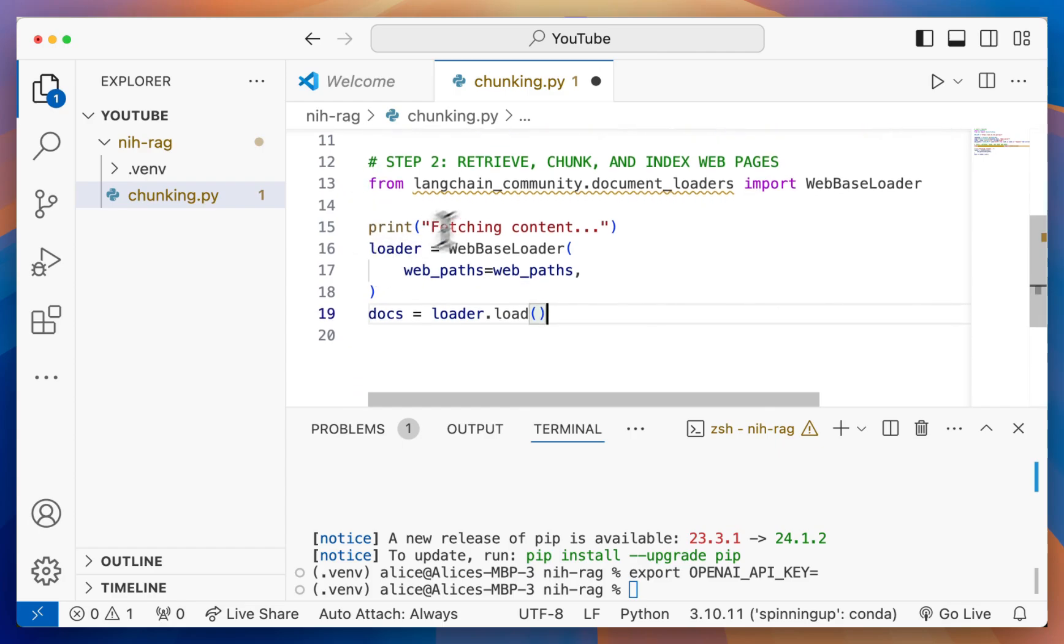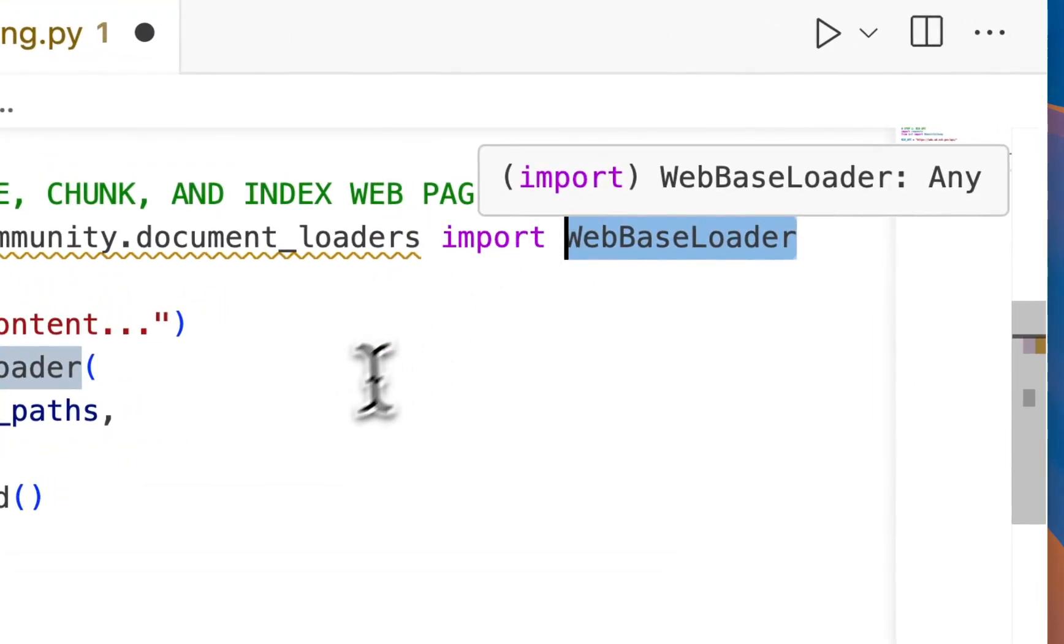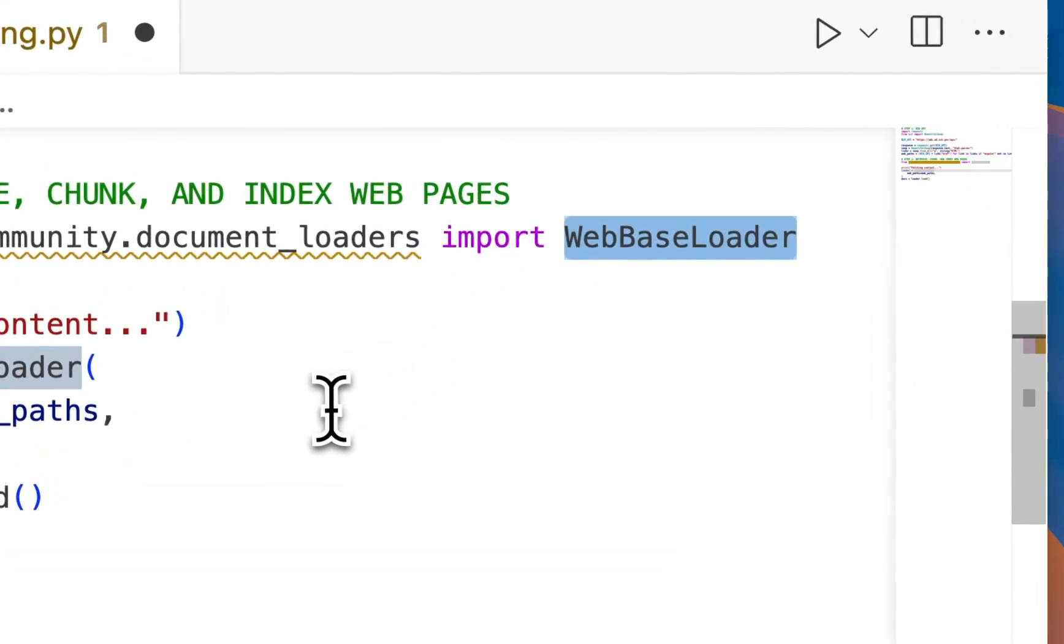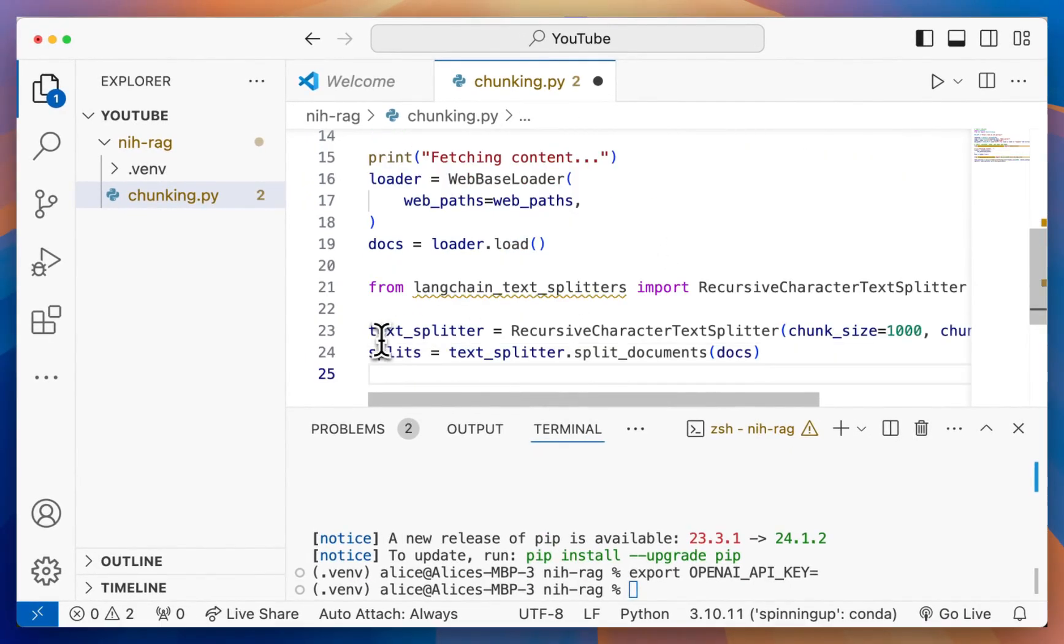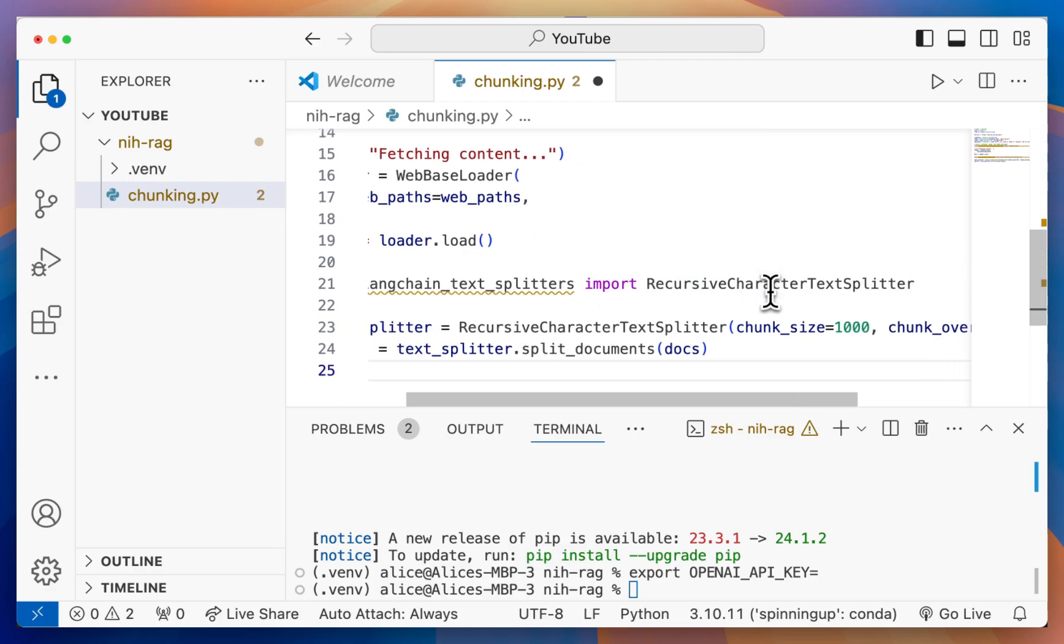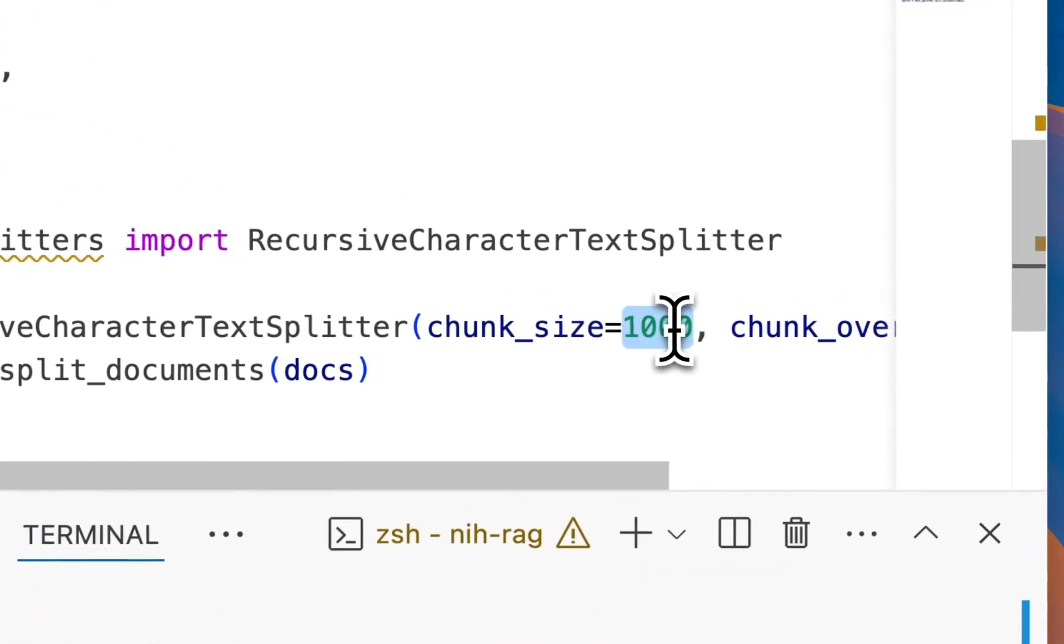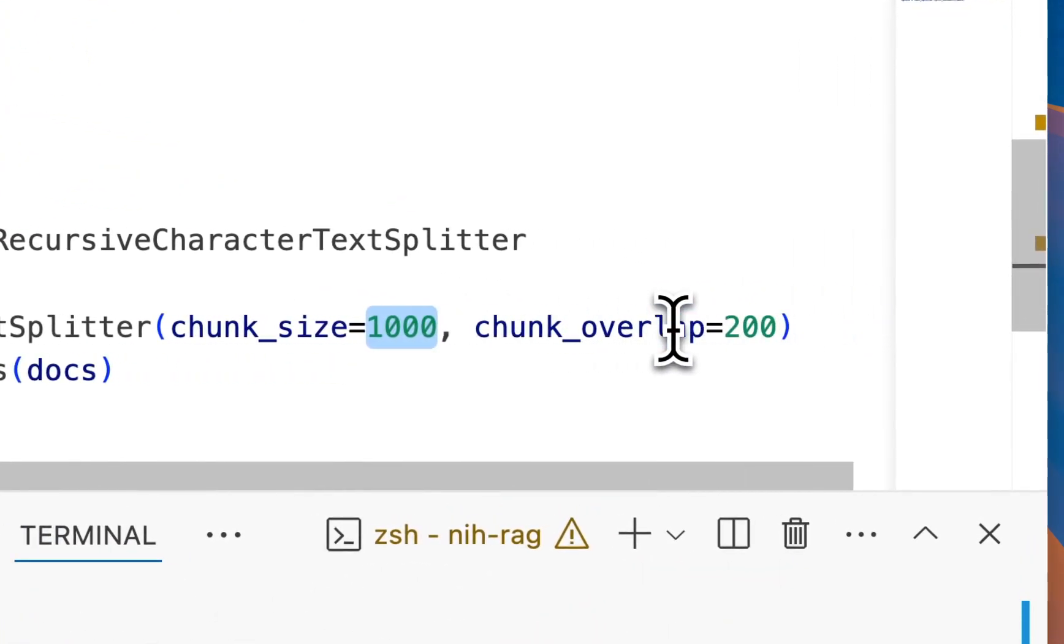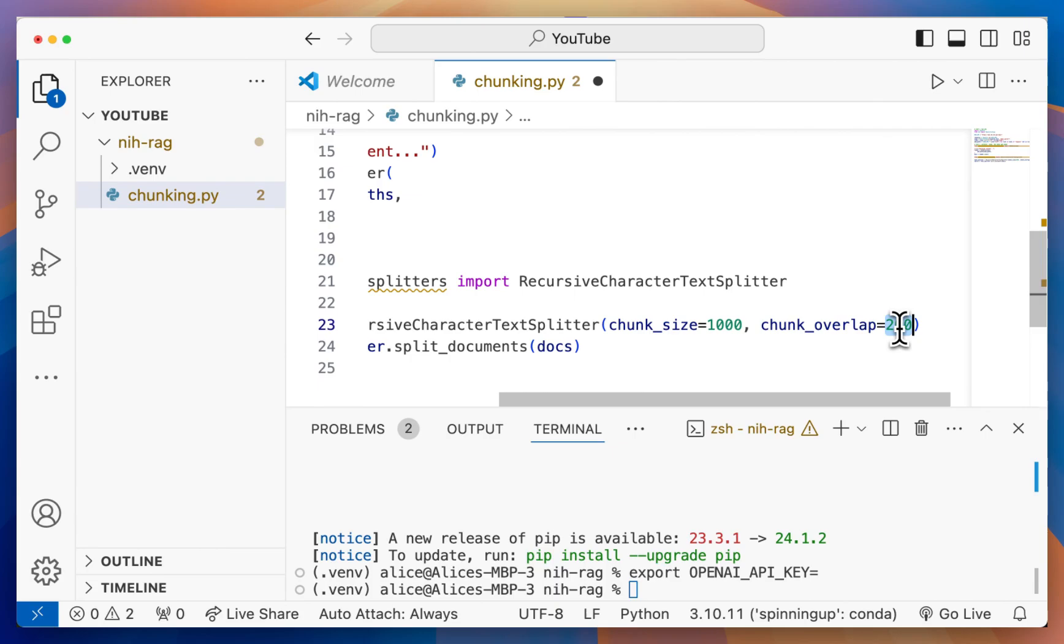Next up, we want to retrieve, chunk, and index the web pages. We're going to use the LangChain web-based loader to take all of these paths and download their contents, and we save that in docs. Then we're going to use the recursive character text splitter to take each HTML document and split them into 1000 character chunks with a 200 character overlap. What this does is it takes the entire content of the page, divides them up into 1000 character chunks, and makes sure we have a 200 overlap so we don't miss important context in these junctions between chunks.